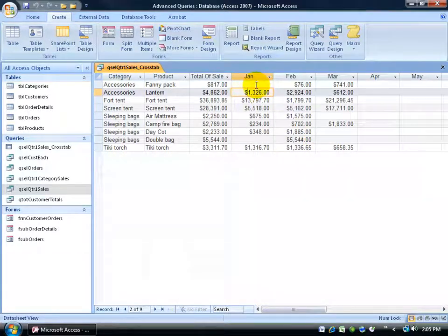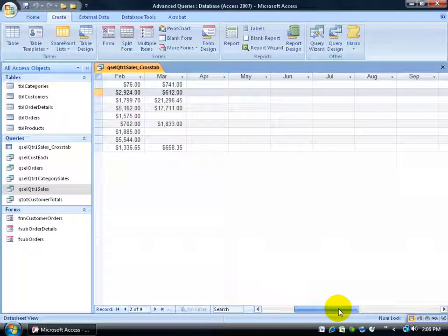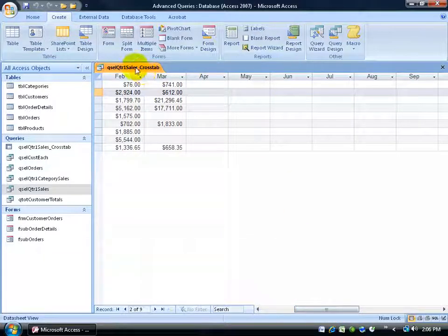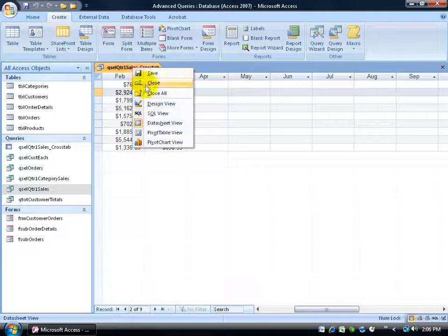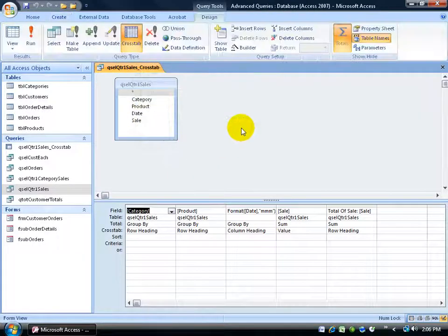This actually makes it look nice and pretty because we have it broken out by month. Now if you scroll over to the right, you've got extra months. And if I don't like those, then what I can do is go to the design view by right clicking and going down to the design view.